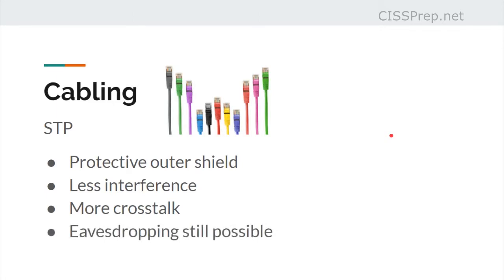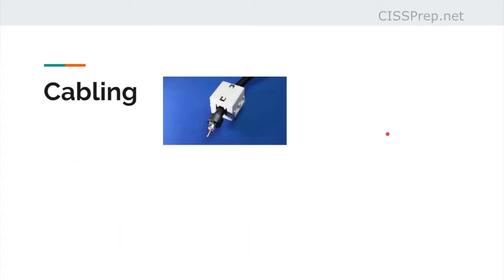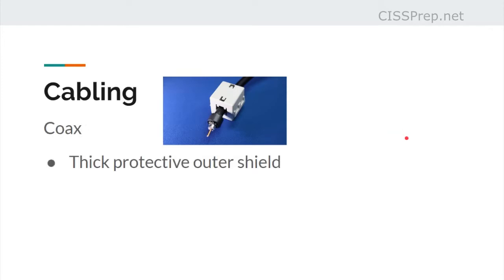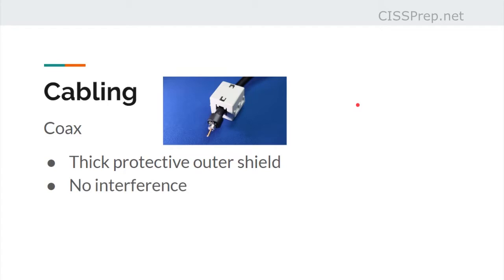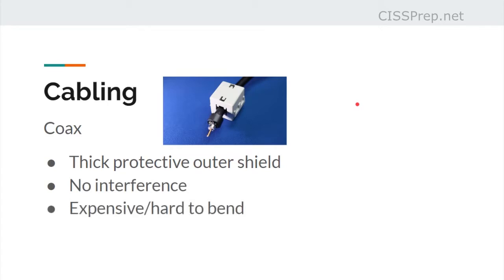Eavesdropping is still possible for attackers who want to tap the wires with shielded twisted pair. Another type of cable to be aware of is coax, or coaxial cable. It has a very thick protective outer shield and a thick wire in the middle — used for cable TV or cable internet. There's no interference with coax, but it's more expensive and harder to bend.